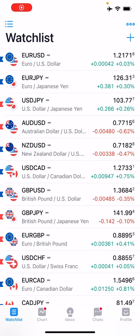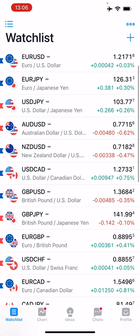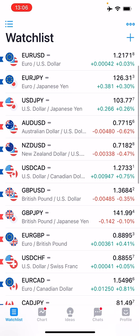What's up you guys? Zoe here from OneGlassTrader.com and in this week's video I'm going to walk you guys through all the features of the TradingView app.